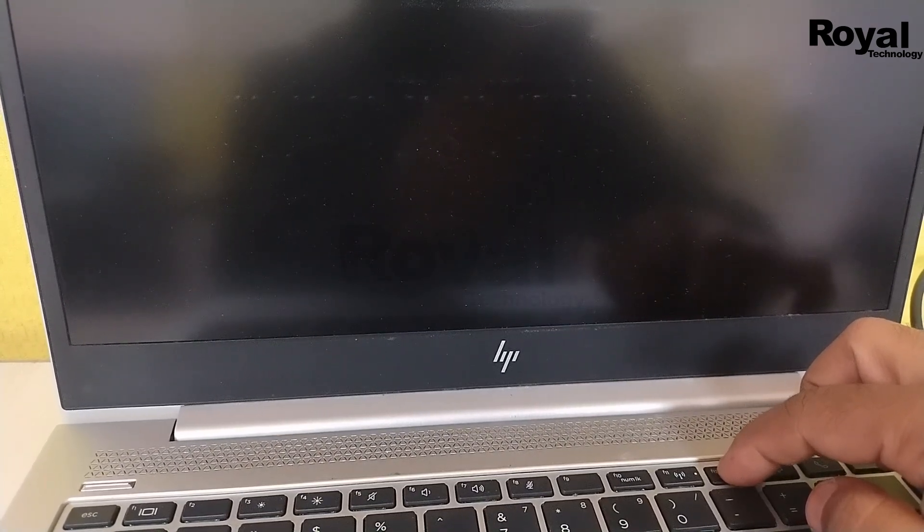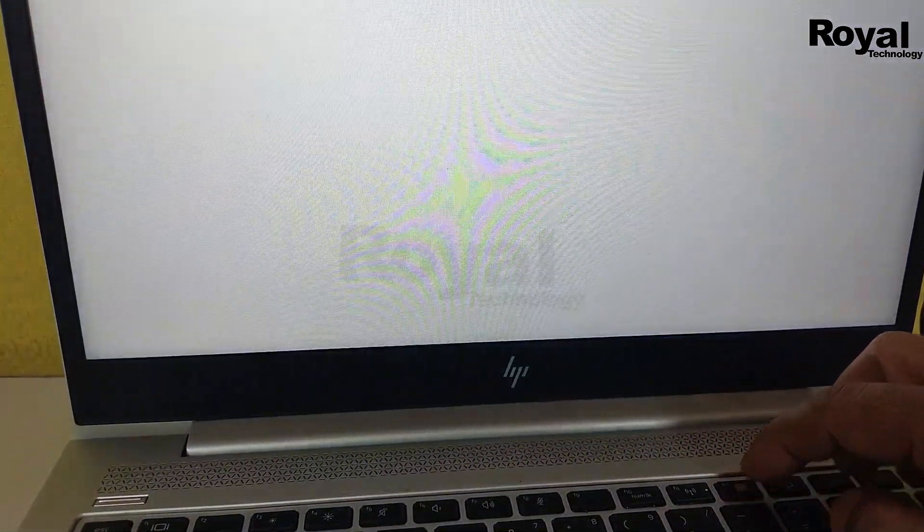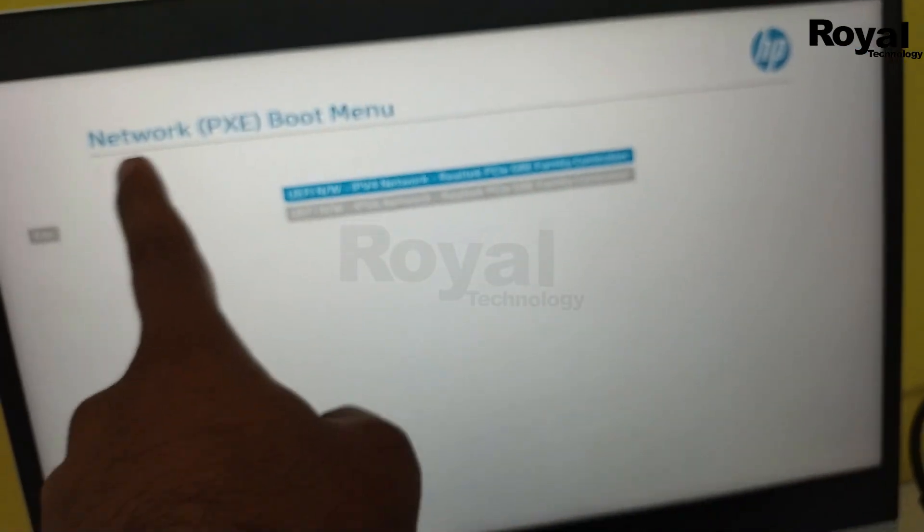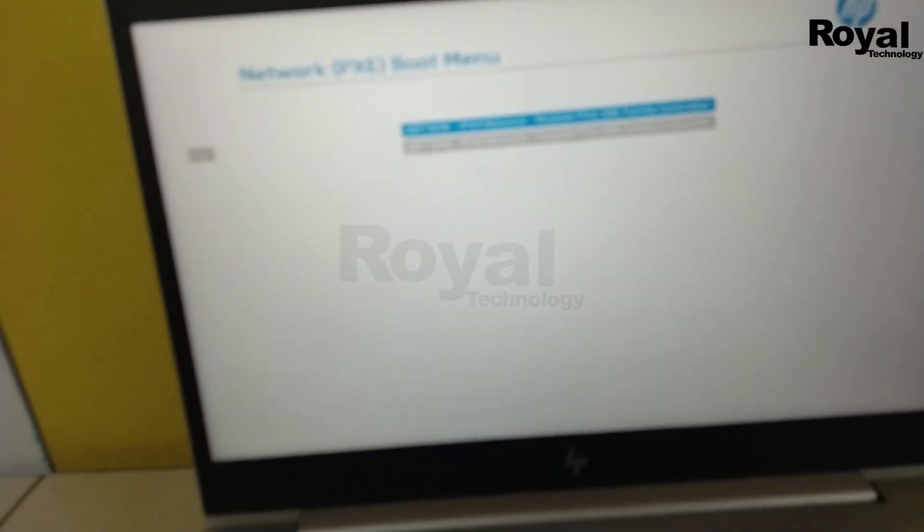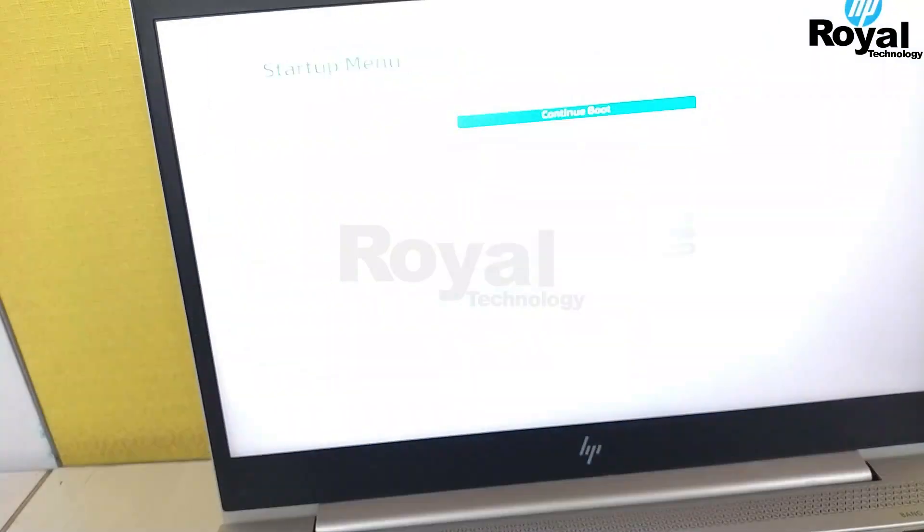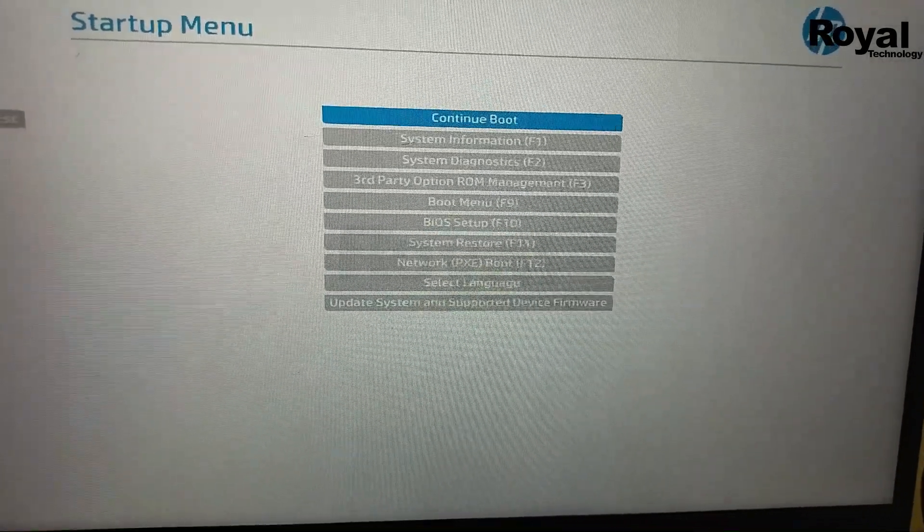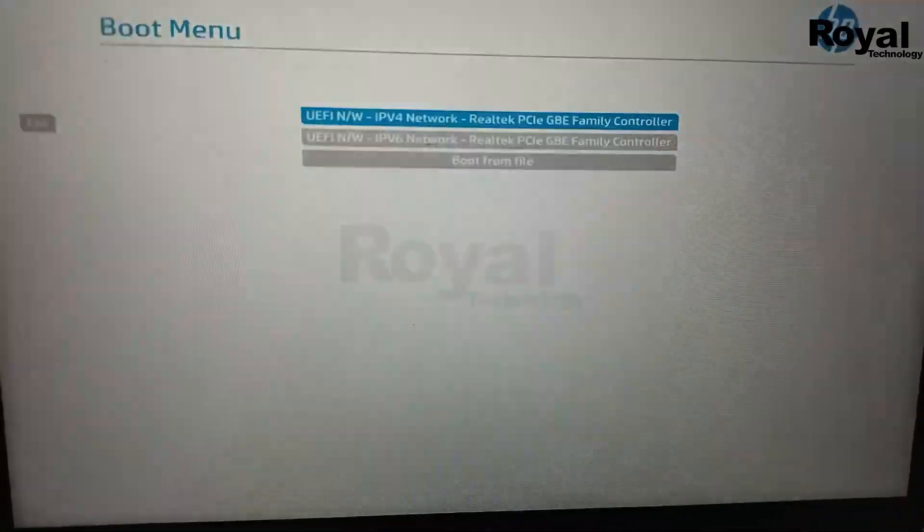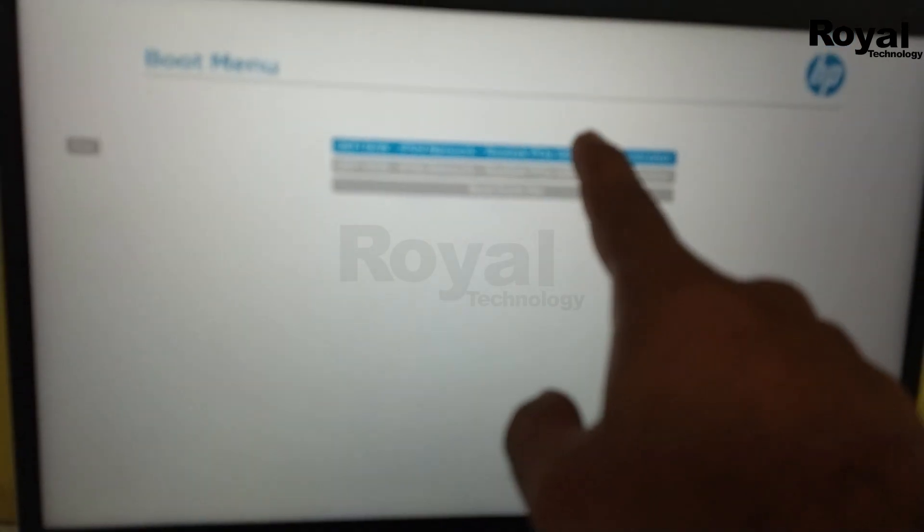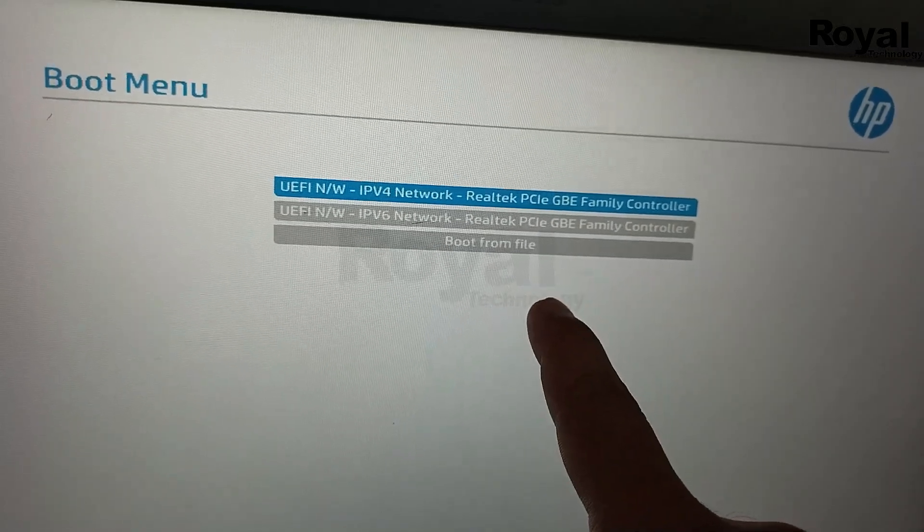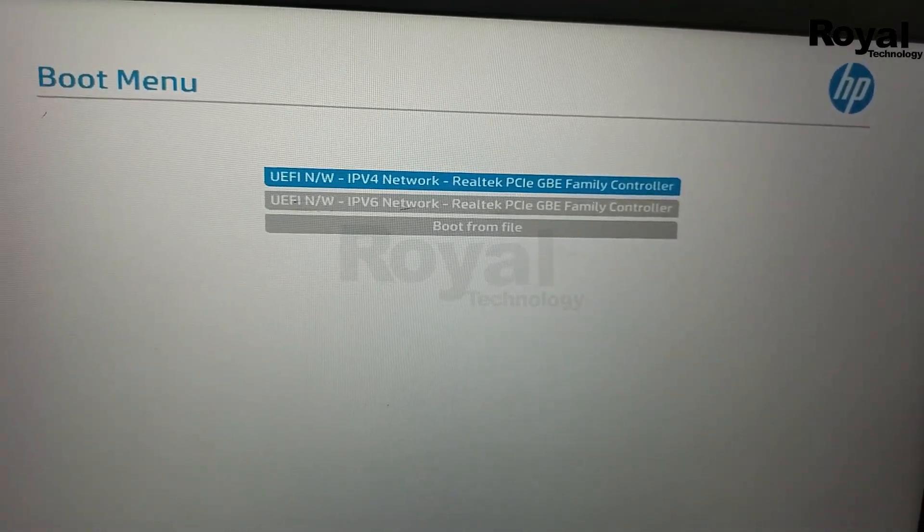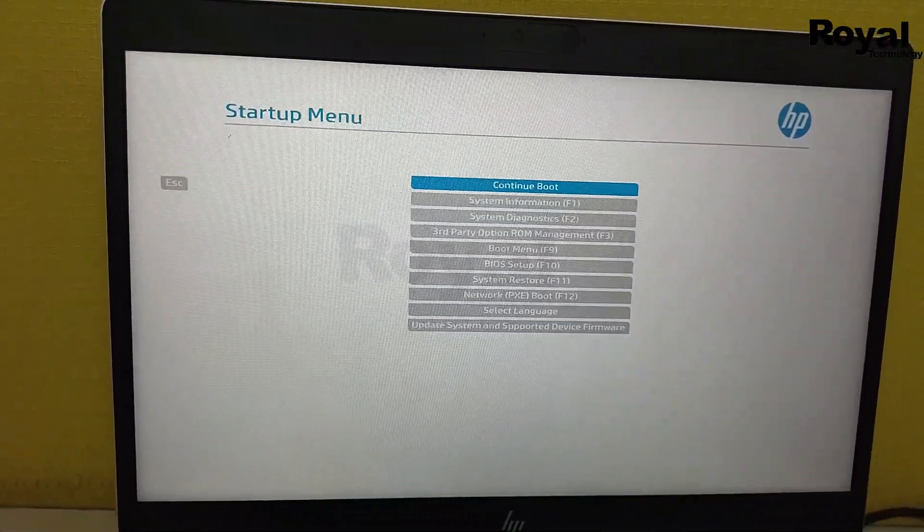As you can see, I'm inside the BIOS now. I have to select boot menu, and it will show all devices like pen drive, hard disk, network board, and other details. As you can see, there is no hard disk or SSD showing.